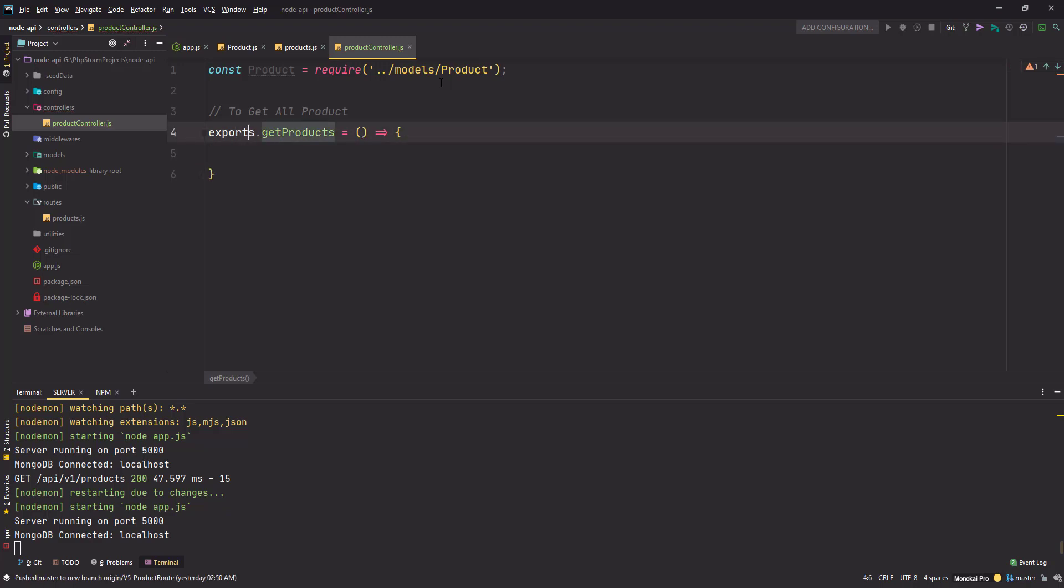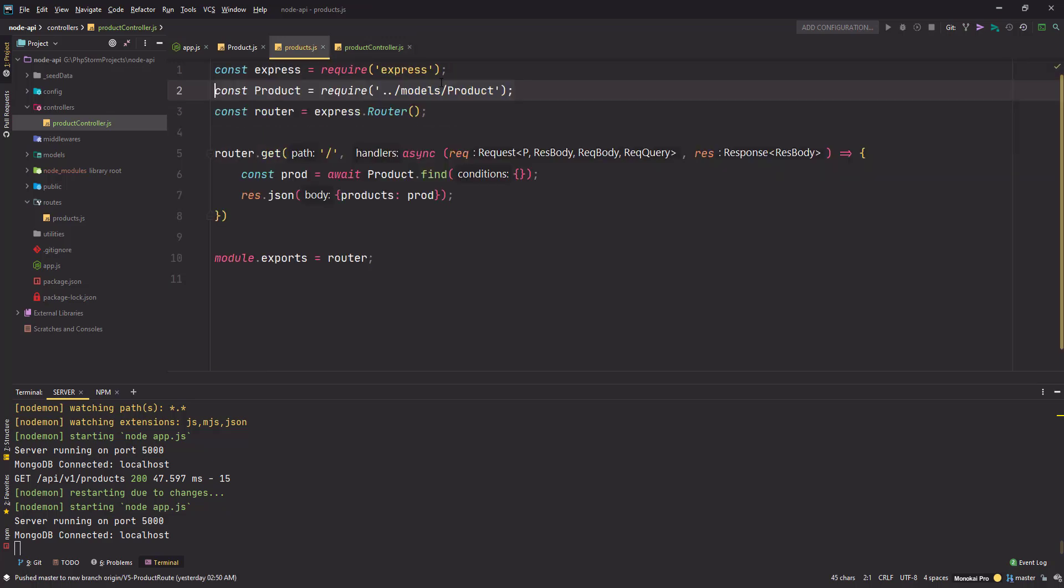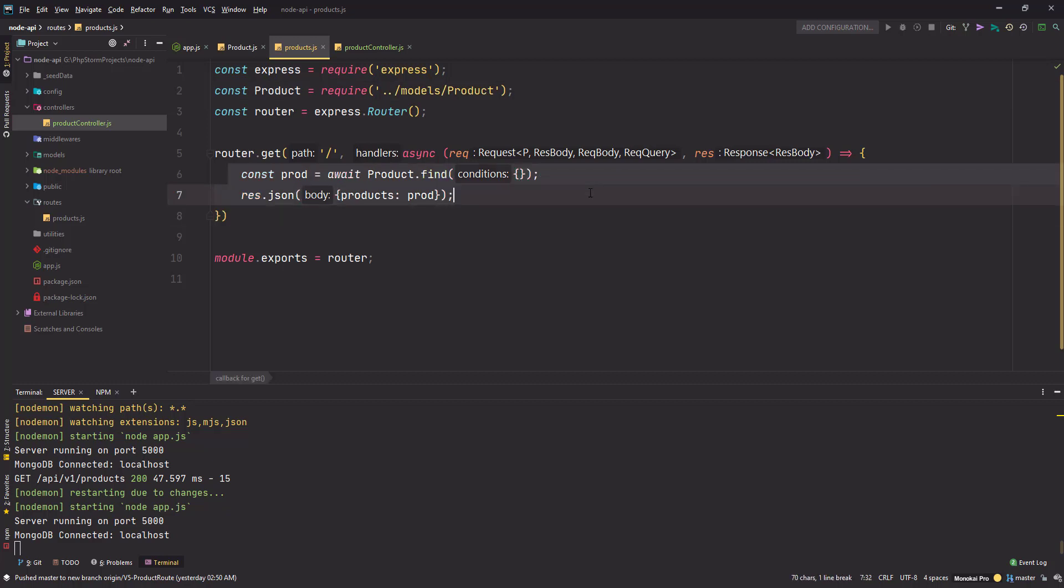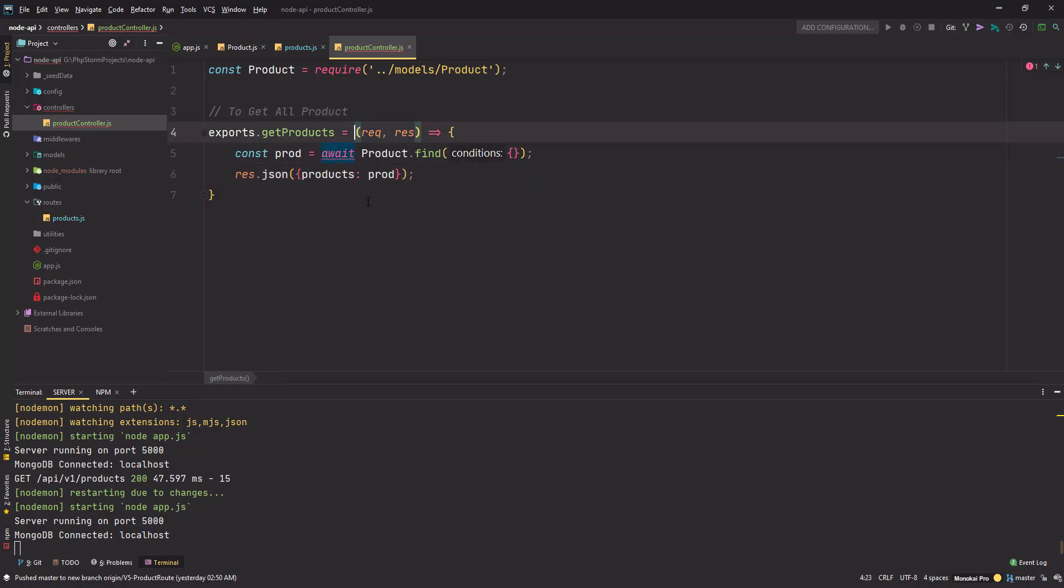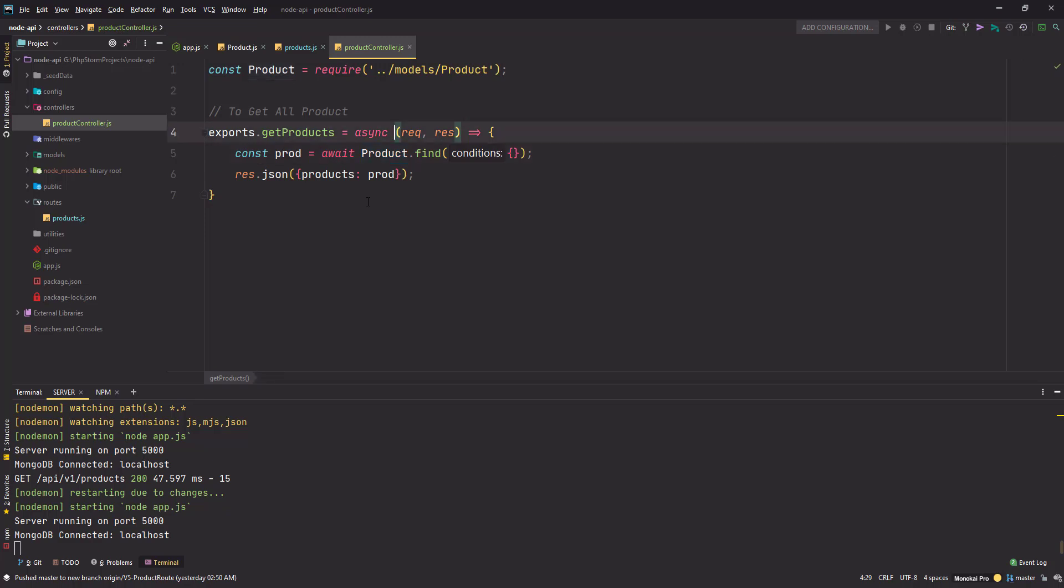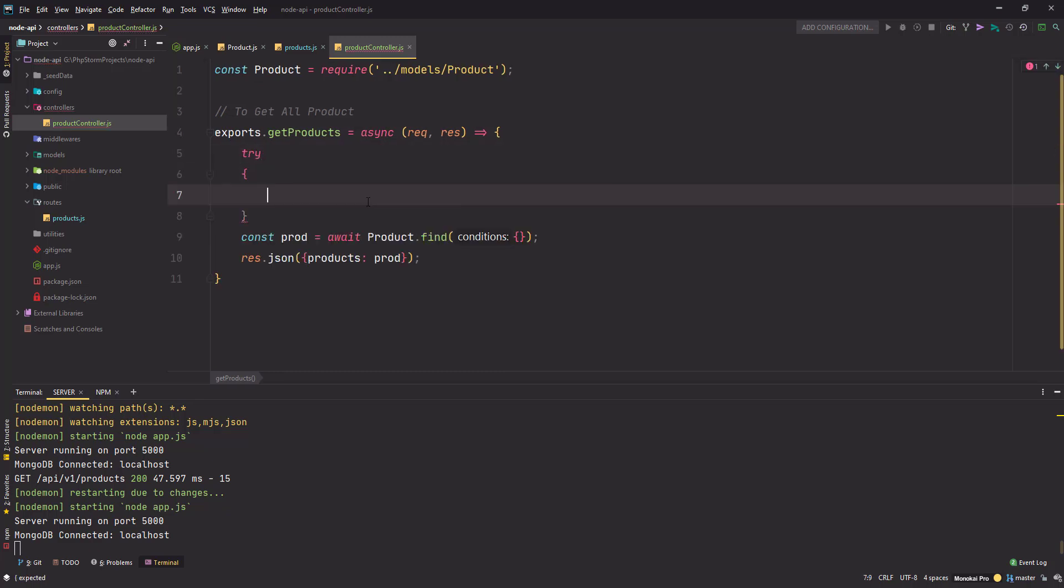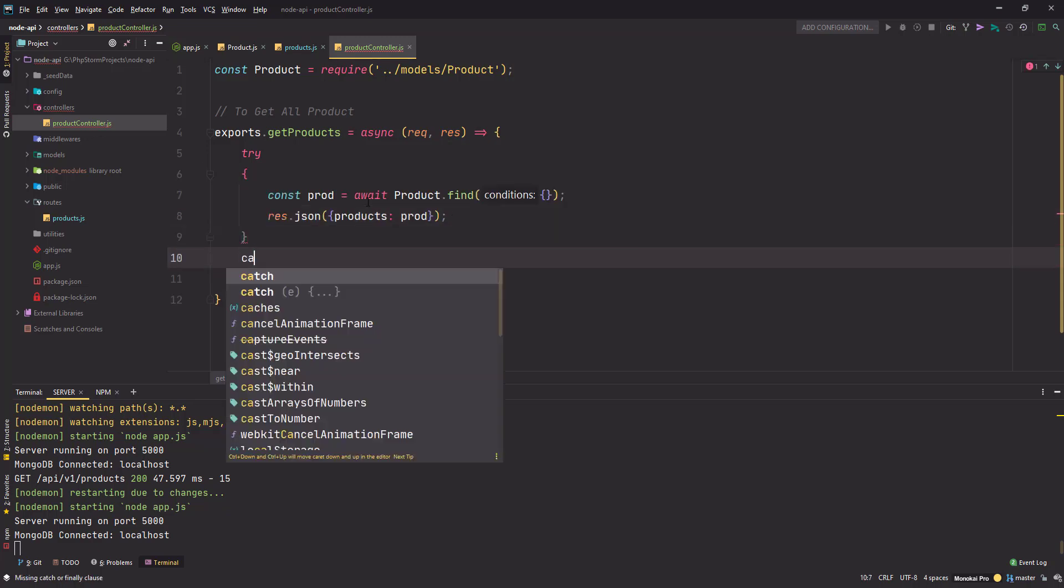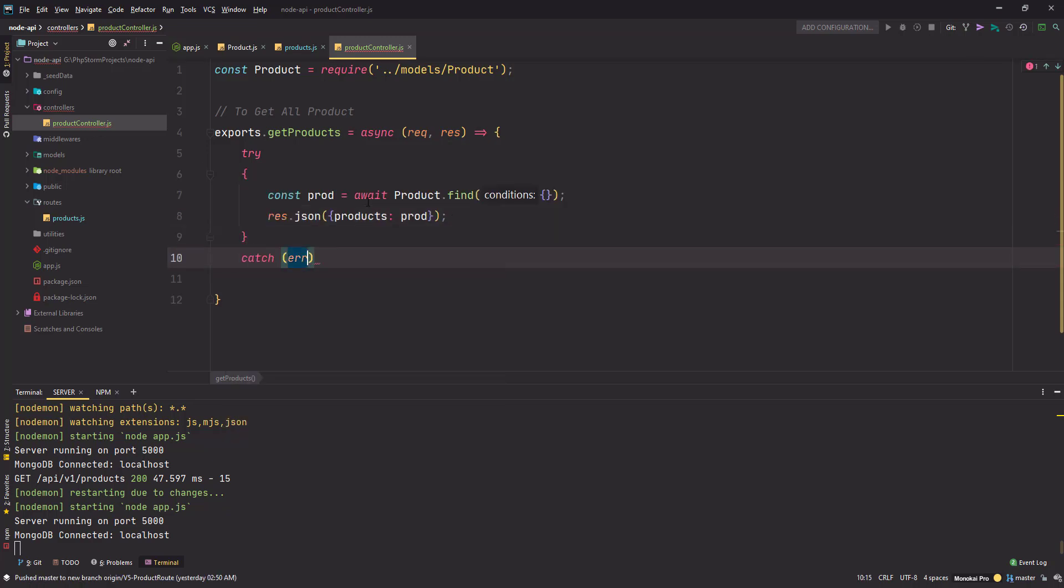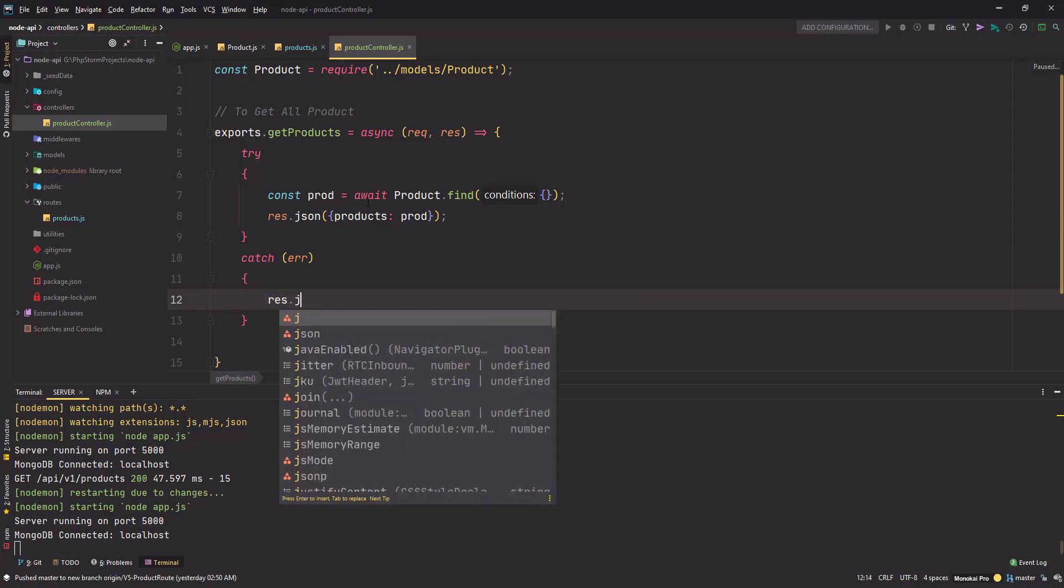So the way we do that is using the exports object. It's a built-in object in Node. You can attach any method name or variable to it. I'll use getProducts, assign it to an arrow function. This arrow function will take a request and response. Now we will go back to the routes file. I will simply cut the logic from here and put it here.